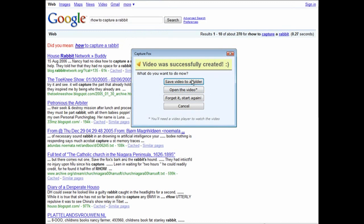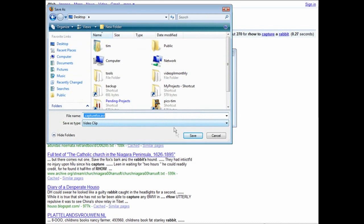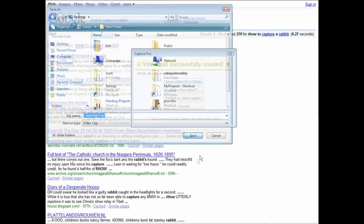Go to Capture Fox and then you can save the video to a folder, open the video, start again, or cancel. Let's save the video to a folder — click on that and then you'll select a place on your computer to put it. I'm just going to save it to my desktop.